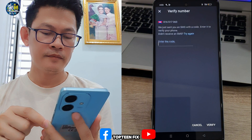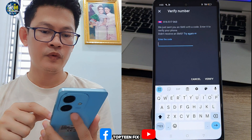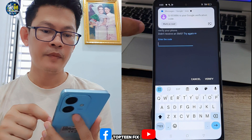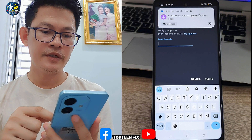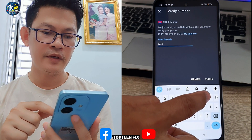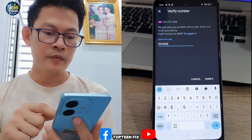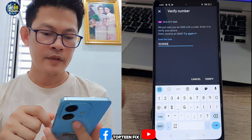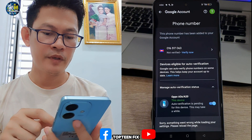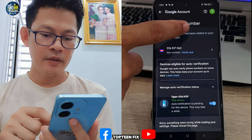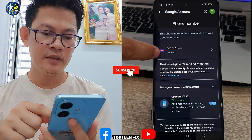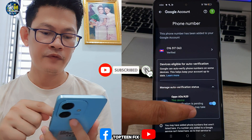Select 'Get Code' and wait for the OTP from Google. The code is 503886 — type the code you received from Google and then select 'Verify' to verify the phone number. After that, refresh and you will see your phone number has been verified.